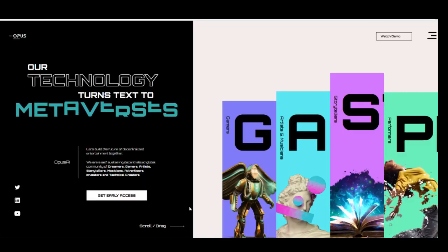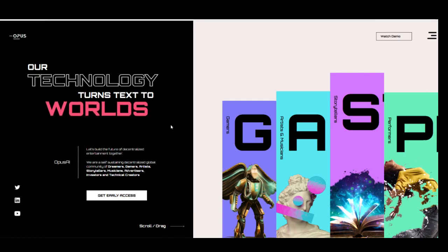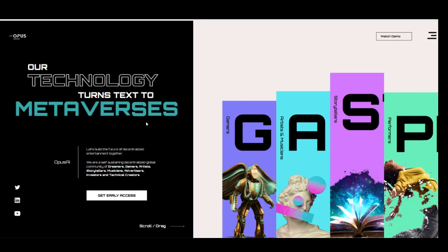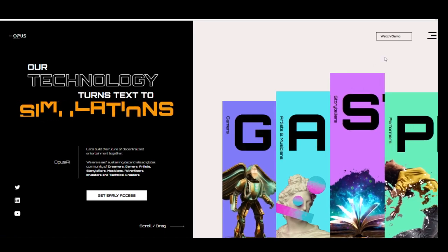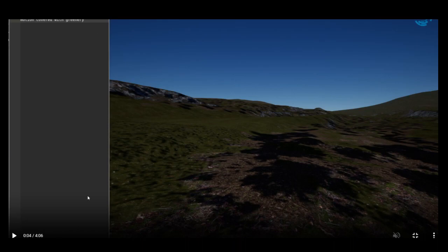Now let's take a look at the second thing, the company Opus AI. Our technology turns text into simulations, worlds, movies, games, and metaverses. Let's watch a demo. What they are doing here: they have a prompt chat and they add text here. They add their prompt here. And the software is generating the prompt in 3D. That's amazing, right?